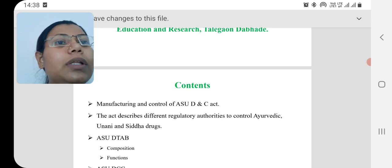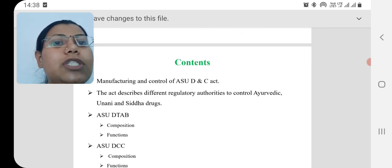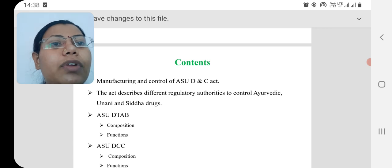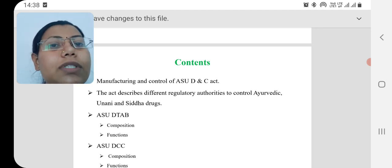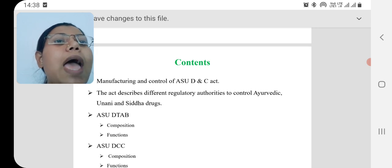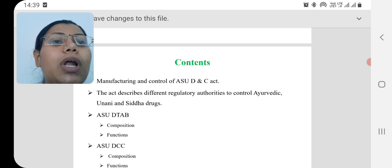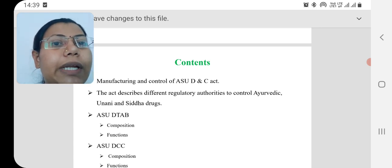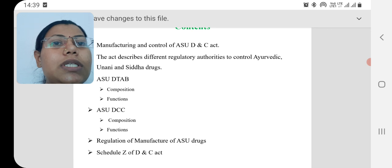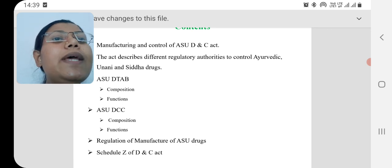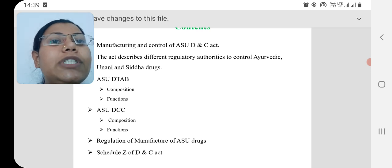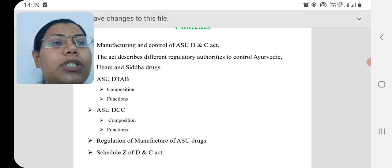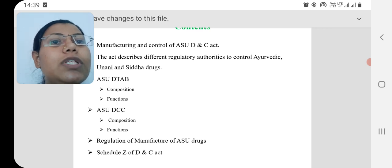In India, first we are going to study about ASU — ASU means Ayurvedic, Siddha and Unani system of medicine. We have separate regulatory authorities for the regulation of these alternative systems of medicine. The first is ASU DTAB, that is the Drug Technical Advisory Board of India, and we will see the composition and functions of this board.